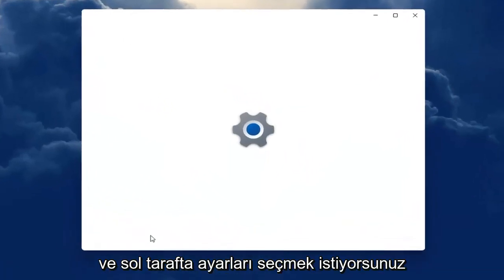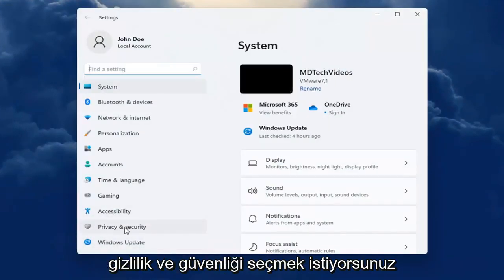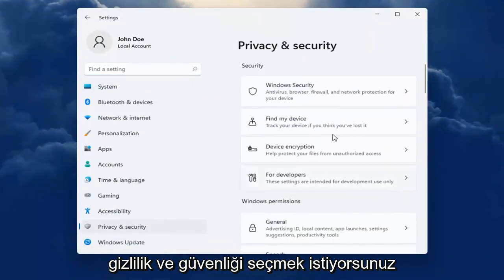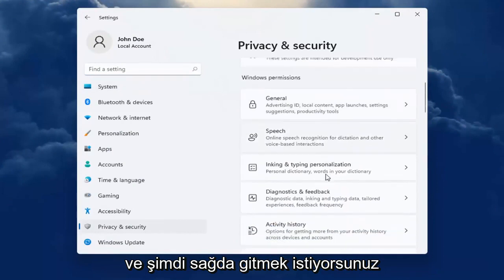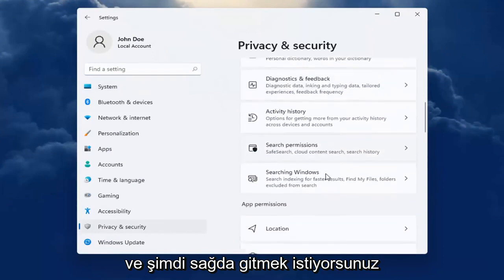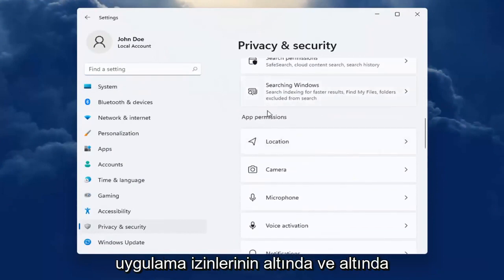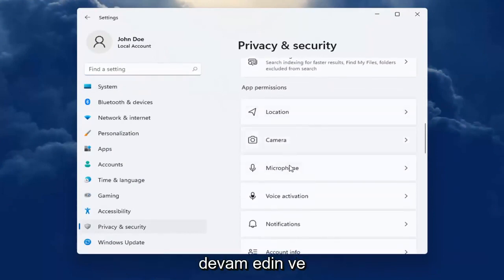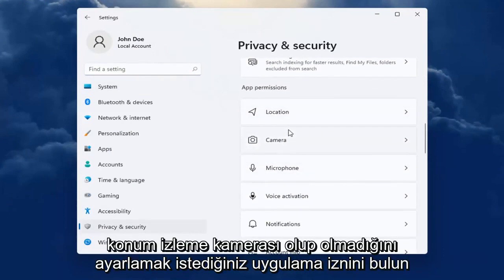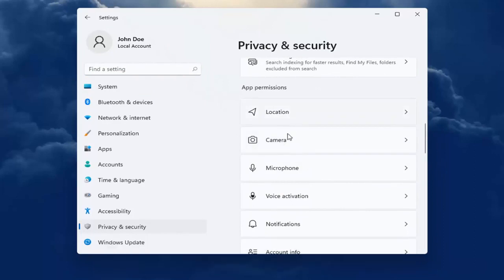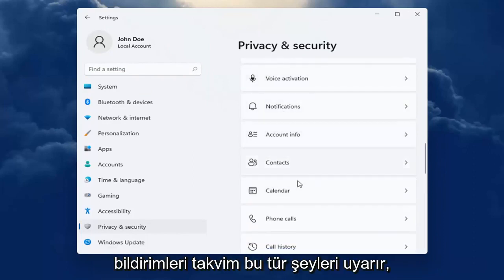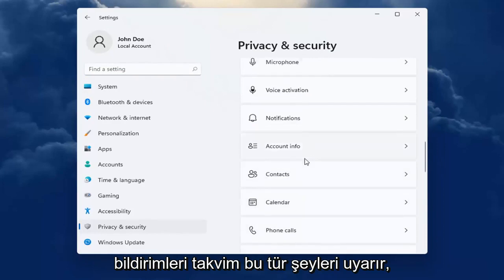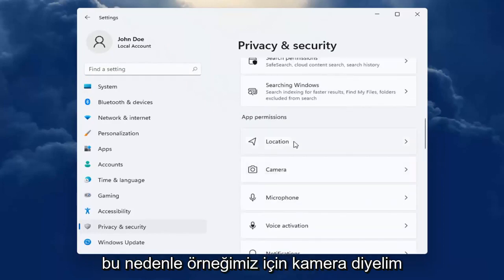On the left side you want to select privacy and security. Now on the right you want to go down and underneath app permissions, locate whatever app permission you're looking to adjust whether it be location tracking, camera, microphone, notifications, calendar alerts, that kind of thing.